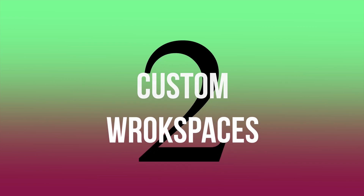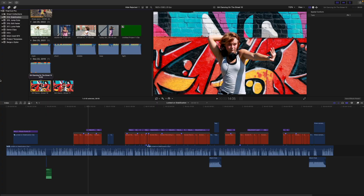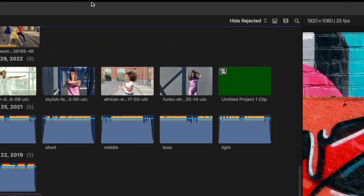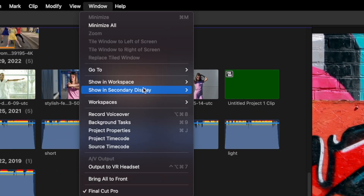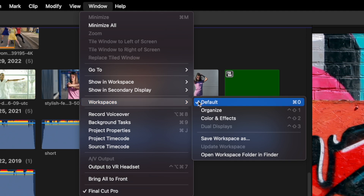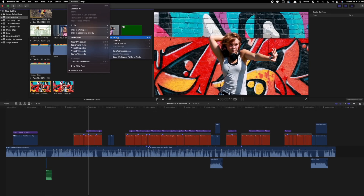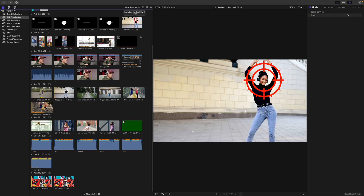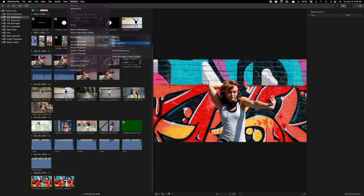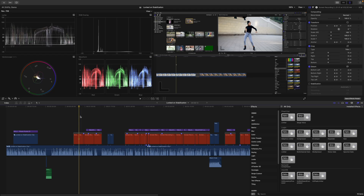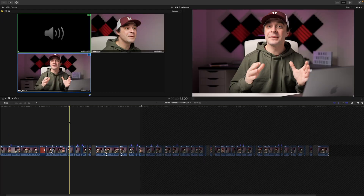Tip number two is organizing your workspace. Depending on what stage of your project you're on, there are certain elements you need to see in your Final Cut window, and some are just a distraction. Using workspaces can really help with this. Final Cut Pro has three built-in workspaces. To switch between them, select Window and Workspace. Here you have the option of using the default workspace, one for organizing your media, and one for color and effects. You can also make your own space and save it to a custom preset.